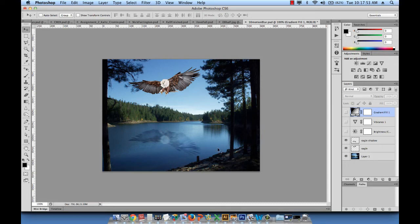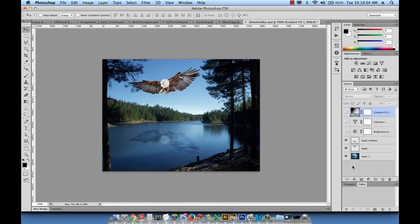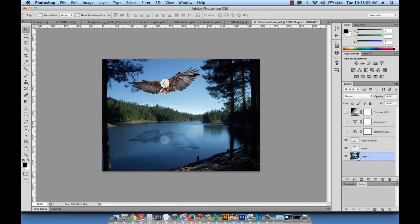And then we see underneath our original layers where our initial work is unaffected. So the great thing about this is we can make all the changes that we want, not physically on the image itself, not physically on the image of this lake or the image of the eagle, but on separate independent layers.